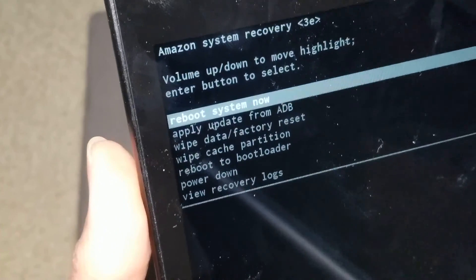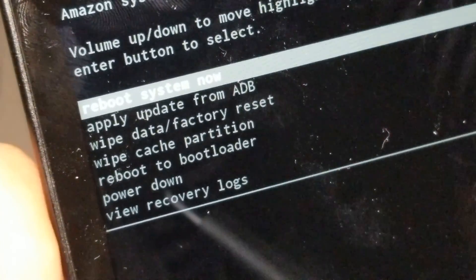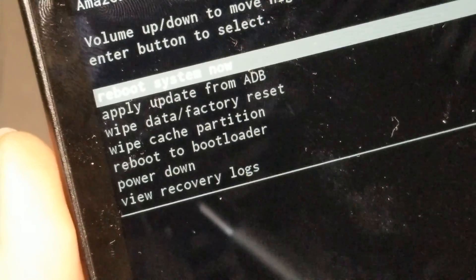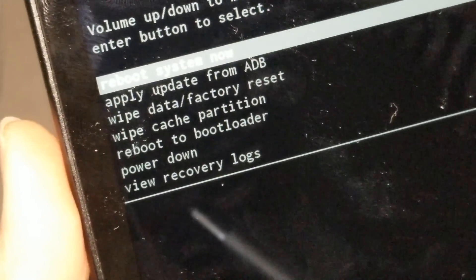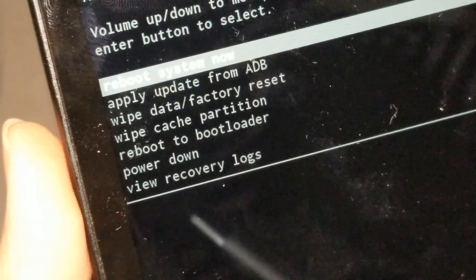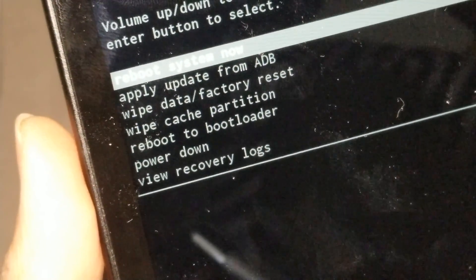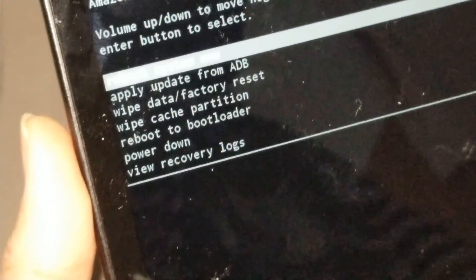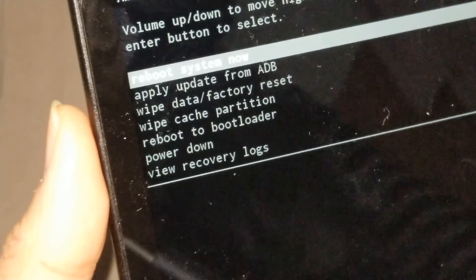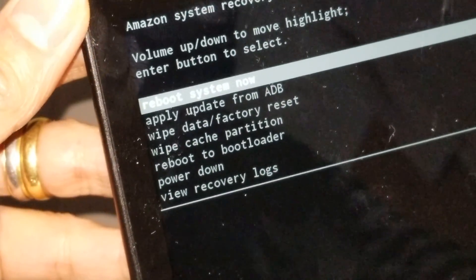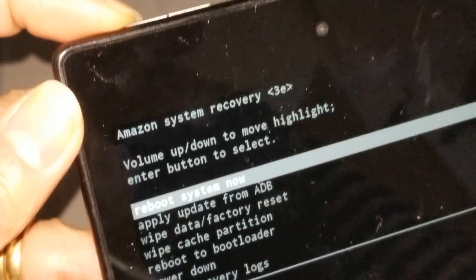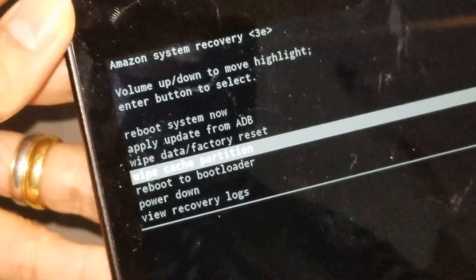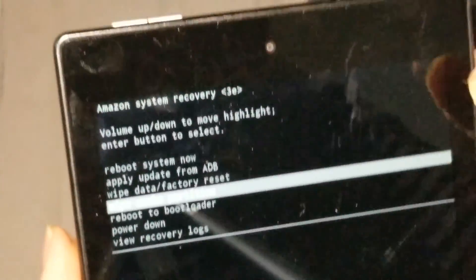Right now it says: reboot, apply update from ADB, wipe data factory reset, wipe cache partition, reboot to bootloader, power down, view recovery logs. You could try the wipe cache partition — that shouldn't erase anything. Use the volume up and down buttons to navigate, then press power to confirm.